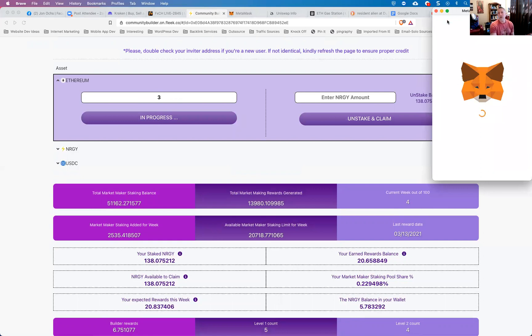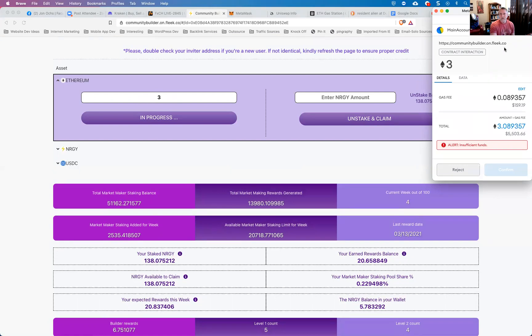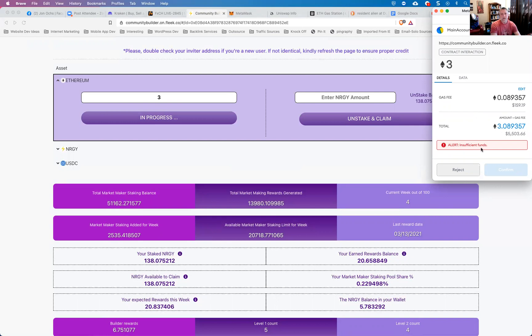What that's going to do is bring up your MetaMask window. And once that loads, it's a little bit slow today. There we go. So once it loads, you're going to see that you've got your gas fee and then the total amount that you're investing. And you can see right here that I've got an alert that says insufficient funds.